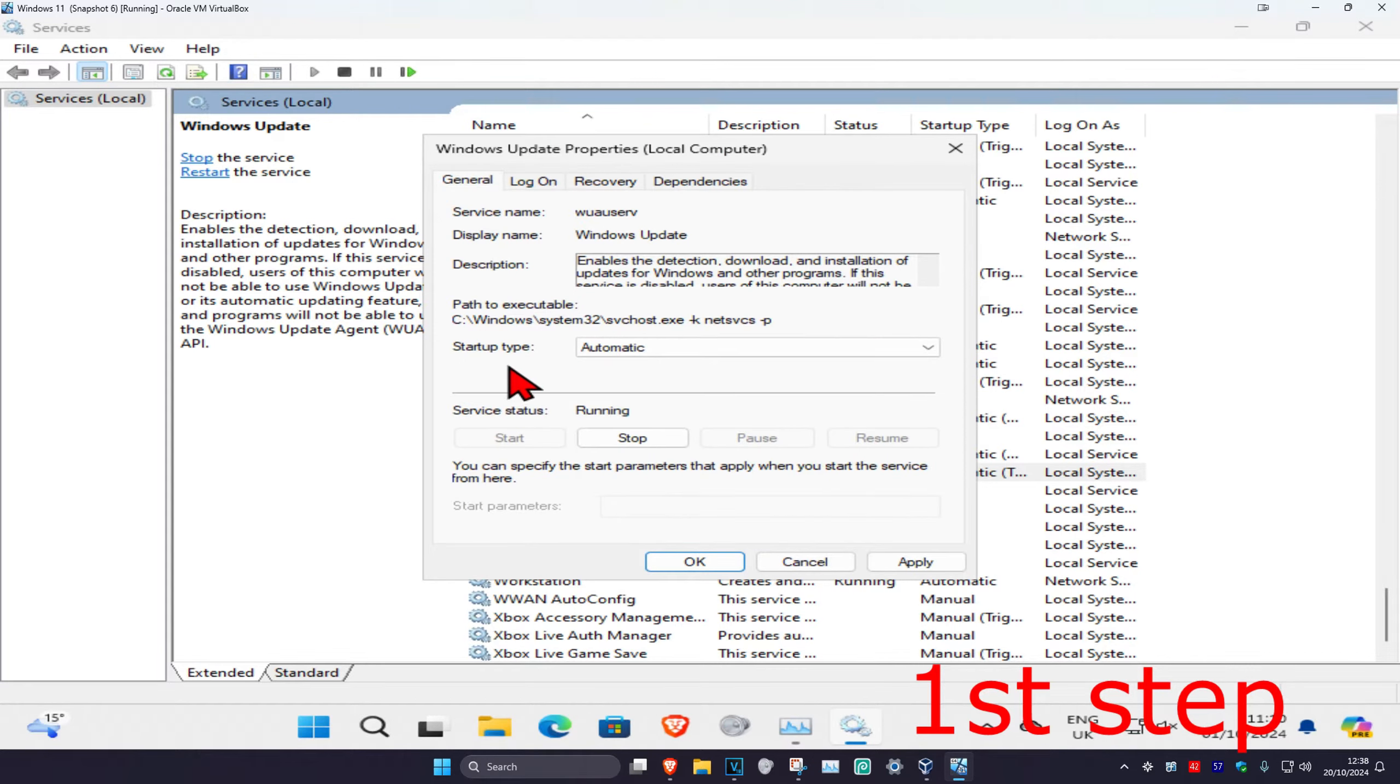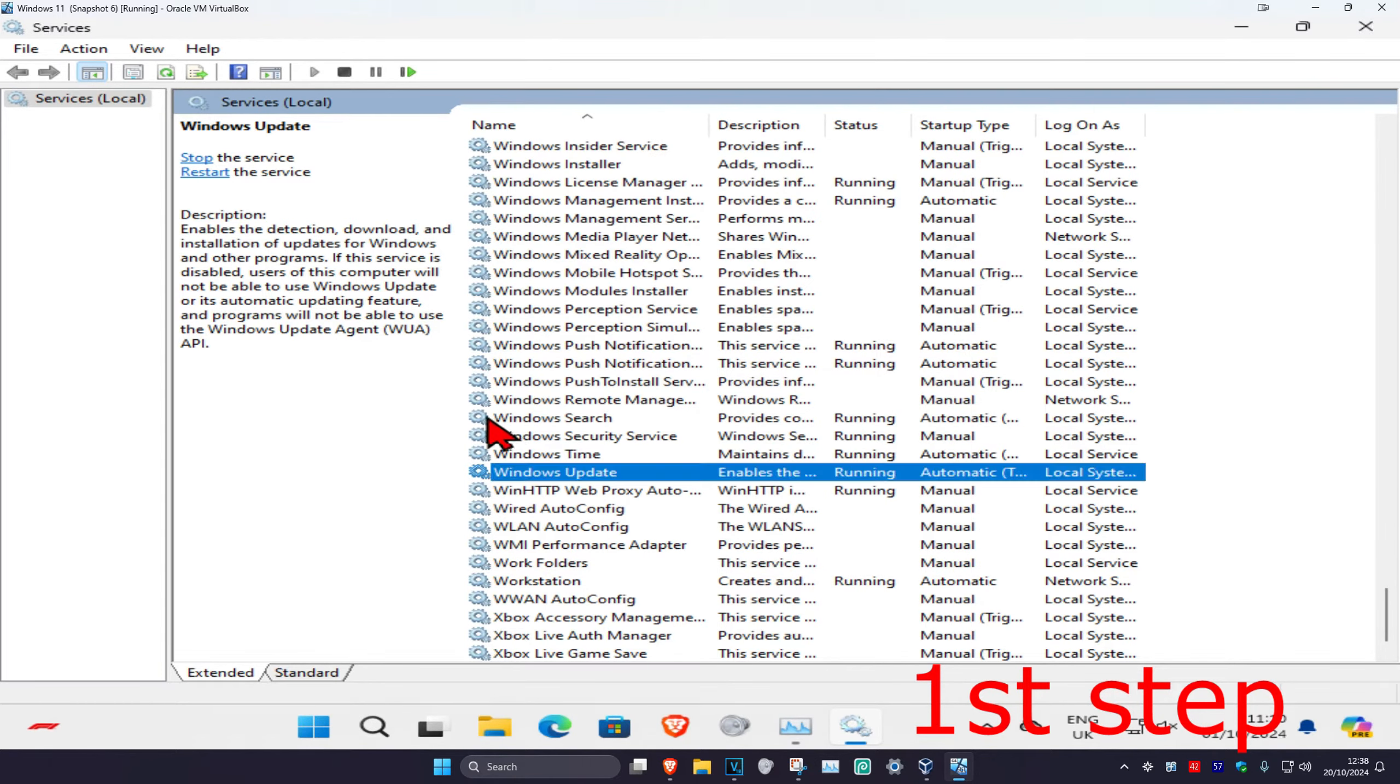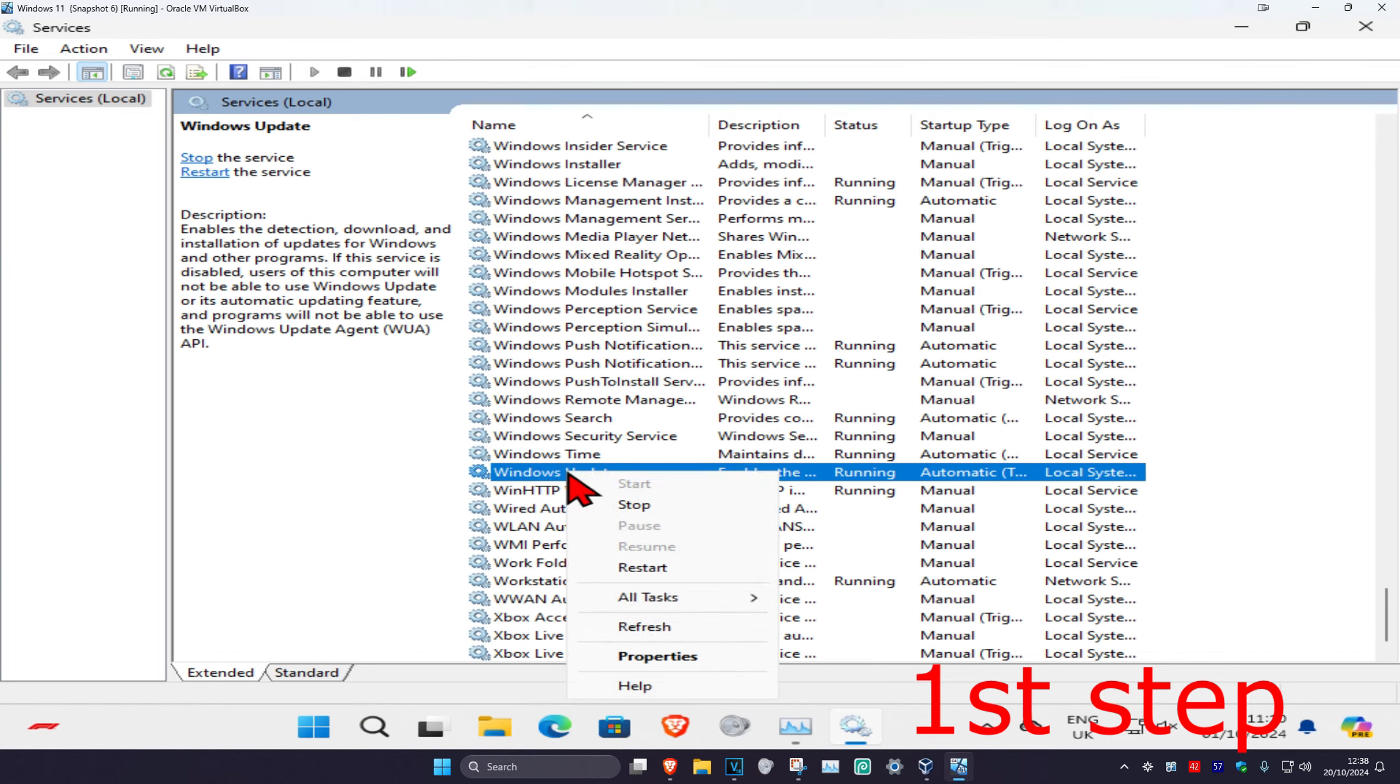Make sure that the start type is set to automatic, then click on start which will make the service status running. Click OK, then right click on Windows Update and click on restart.